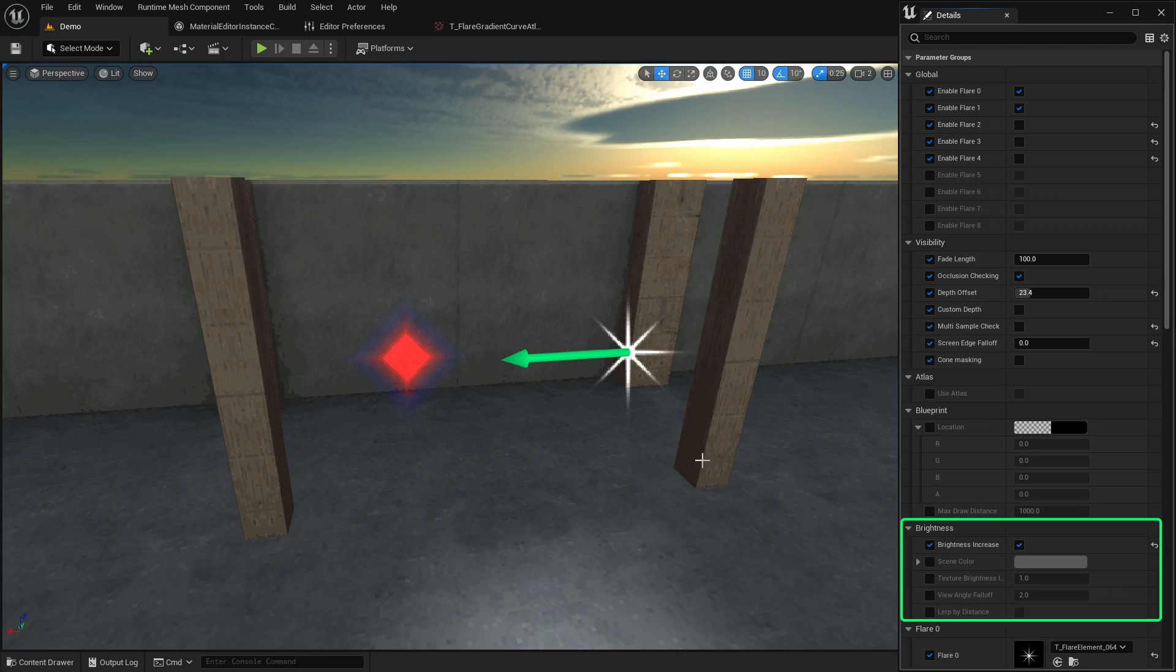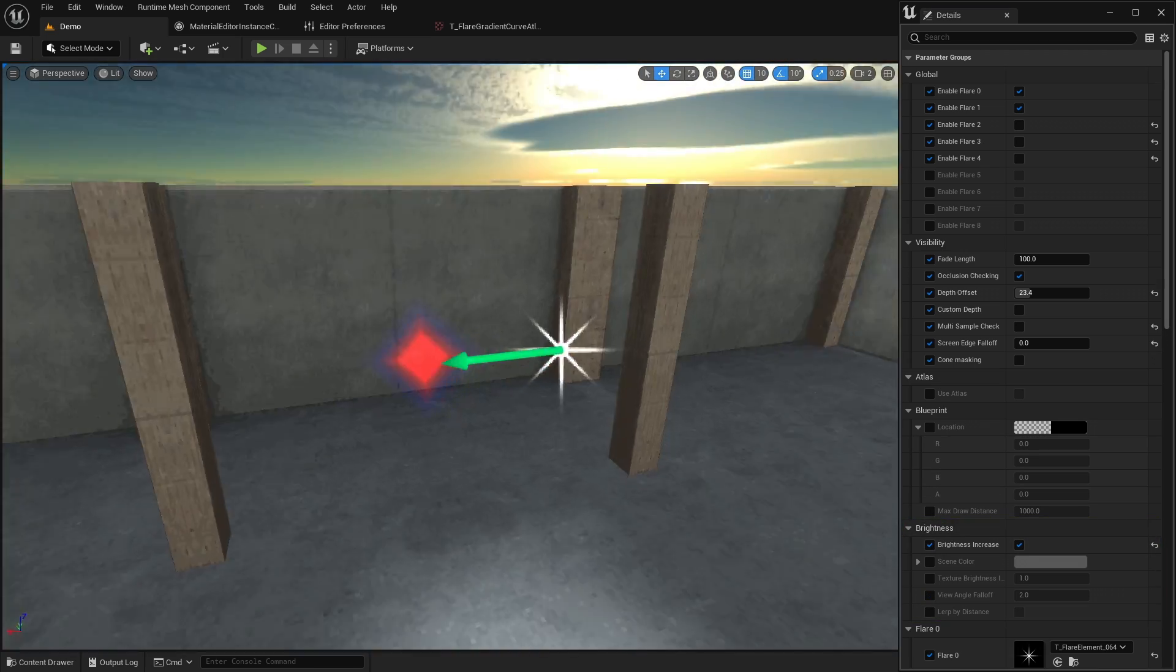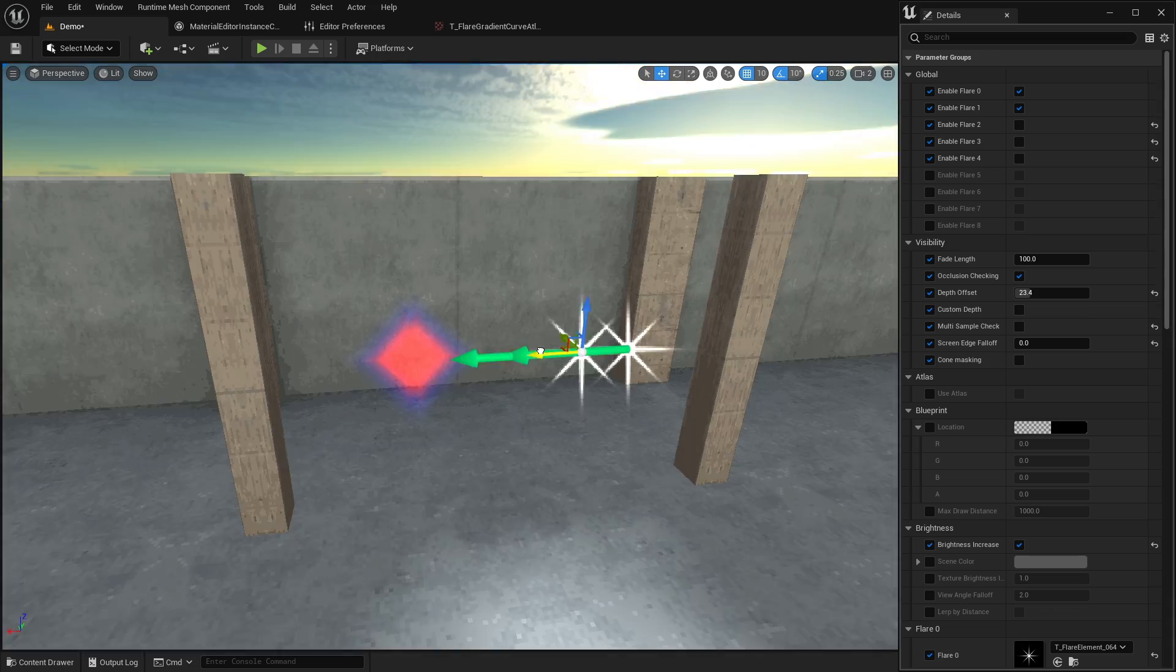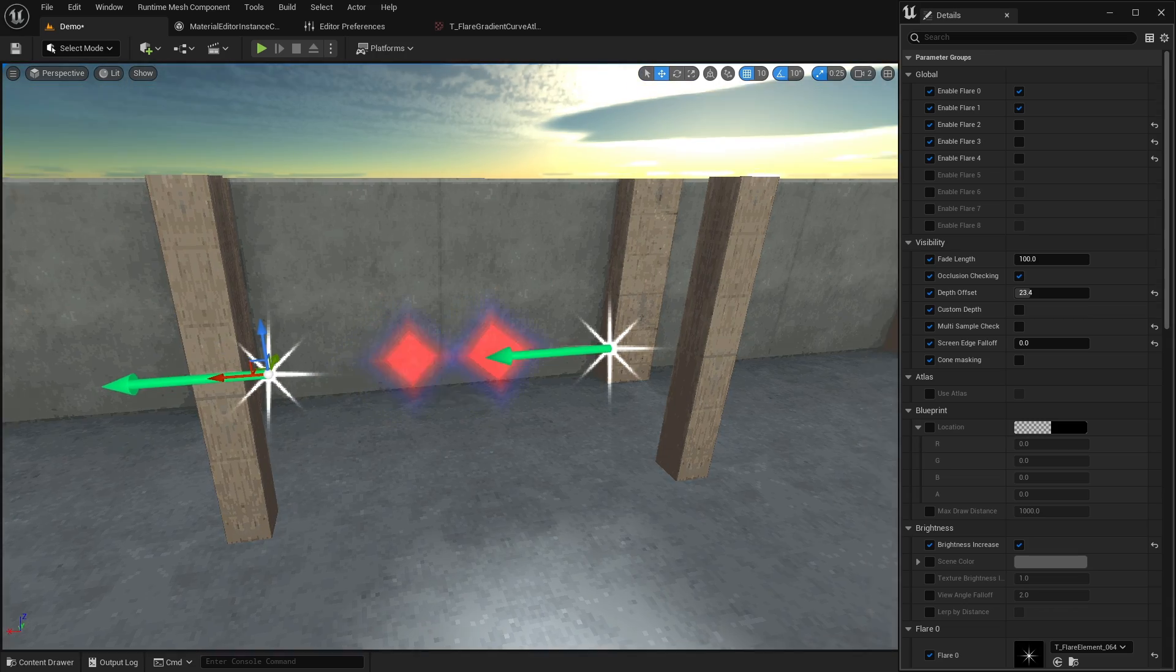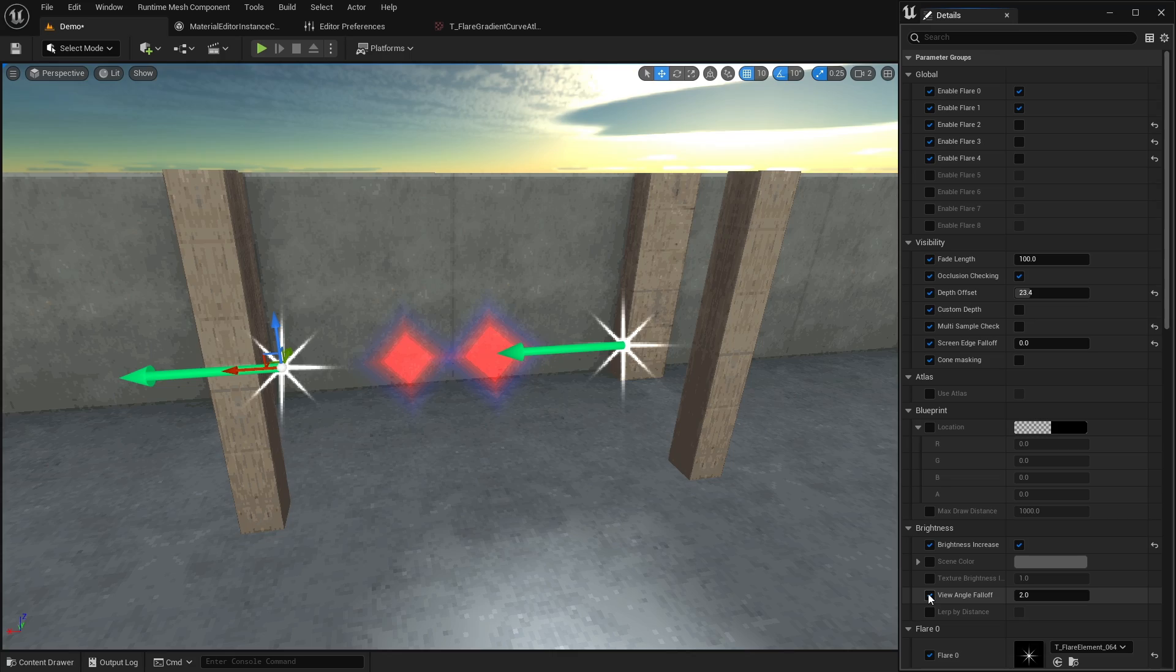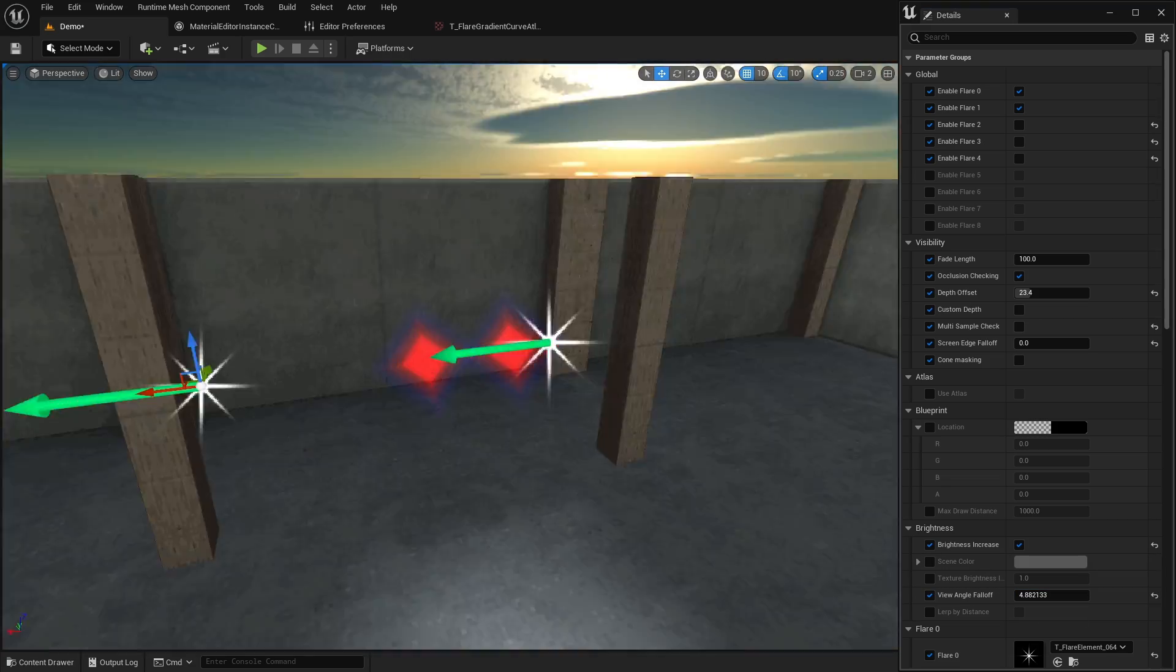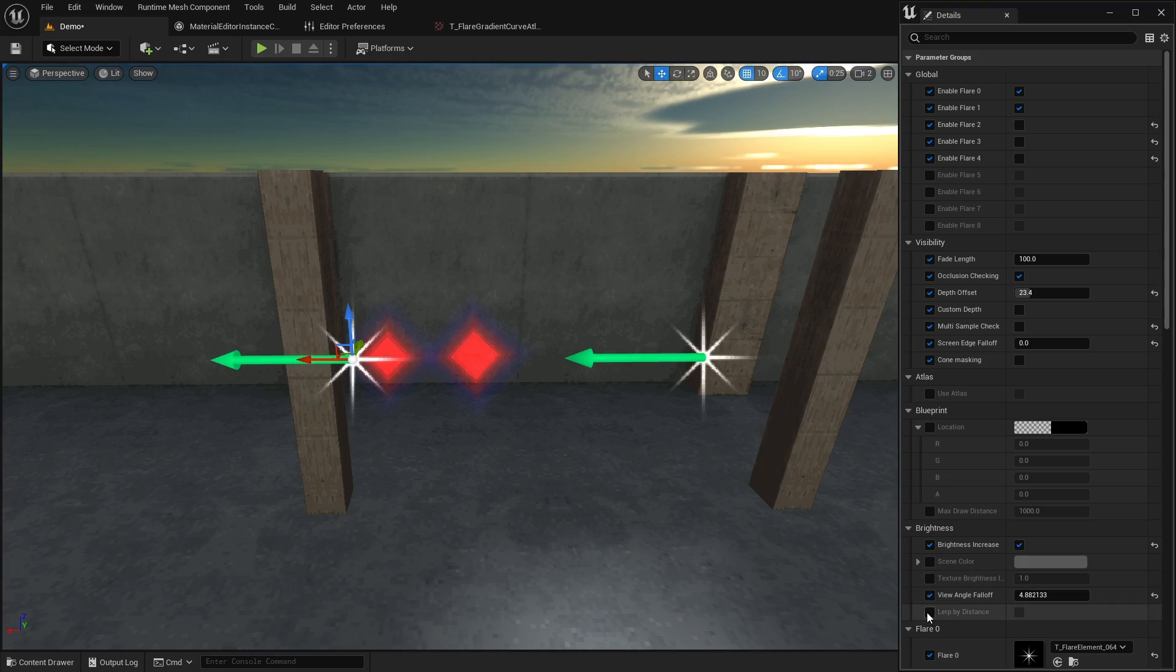Adjust how the lens flare affects the overall brightness of the scene. Though keep in mind that if you have several flares visible at the same time, it might look too intense. So use the view angle falloff and the distance based adjustments to tame the effect.